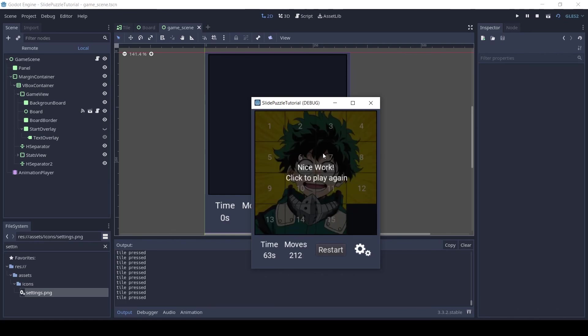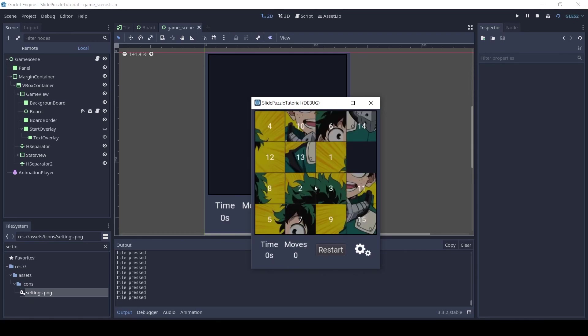Once the game is won you can see the time stops and you can see the win text overlay. The restart button also works as expected.